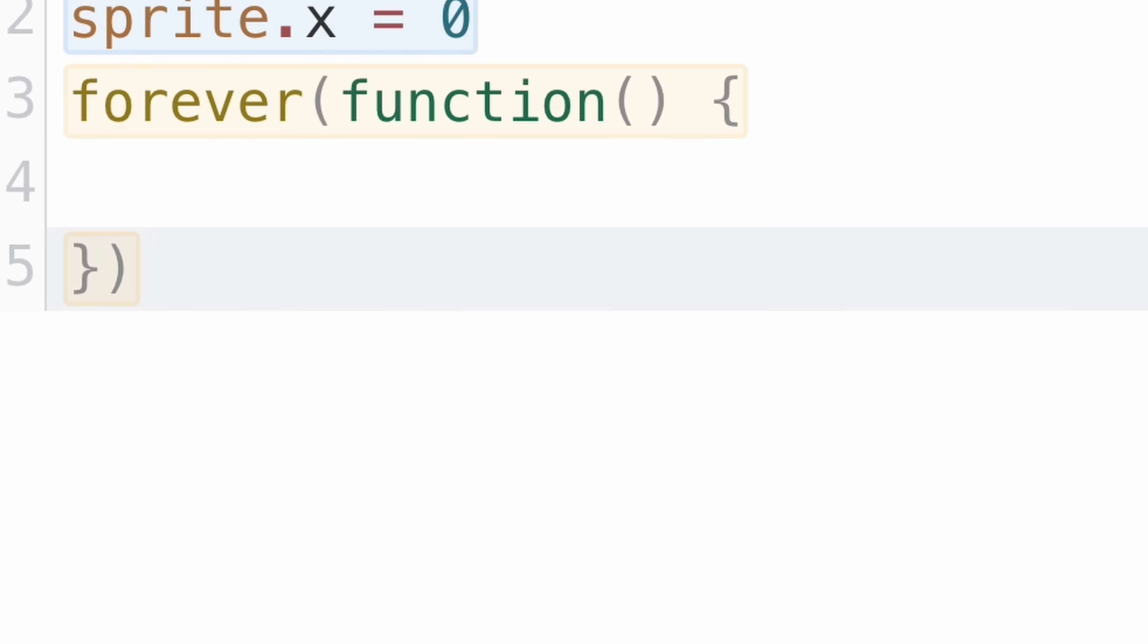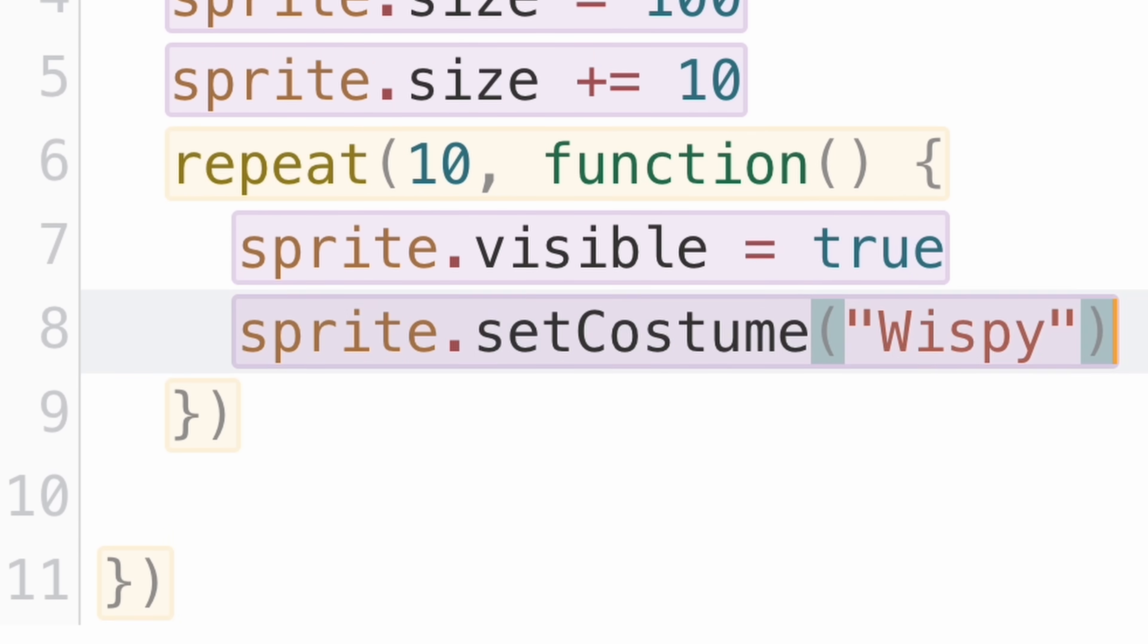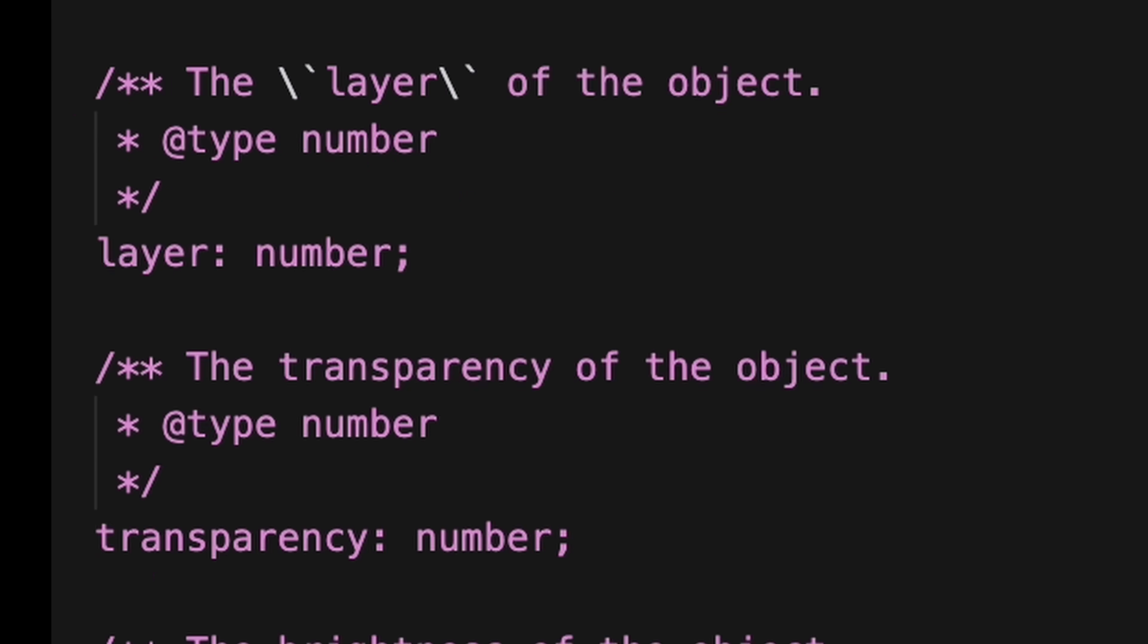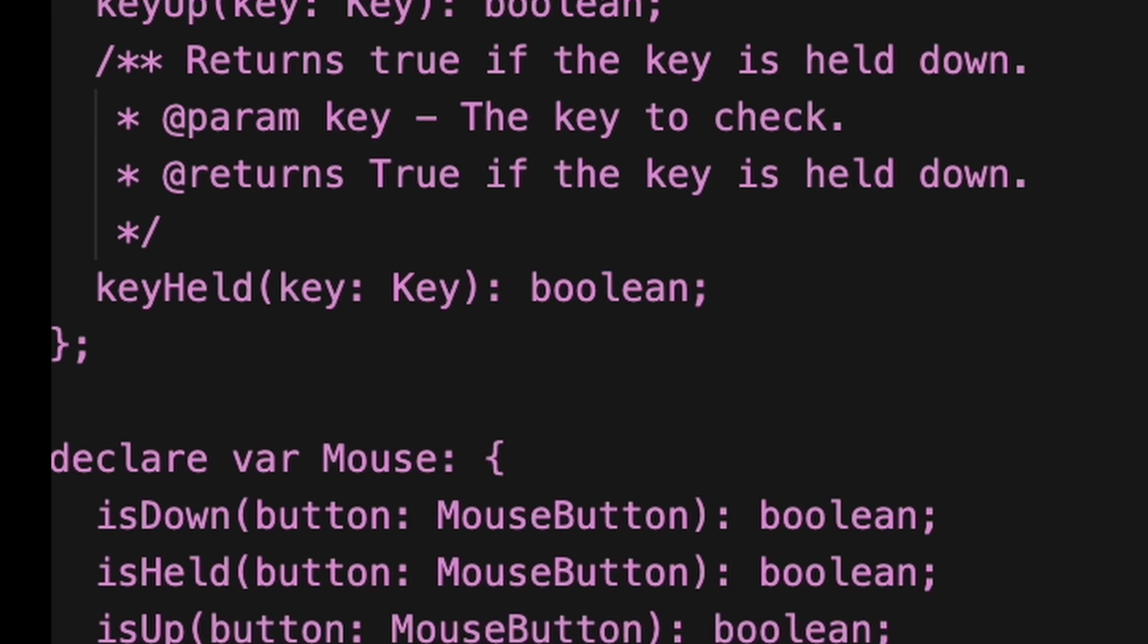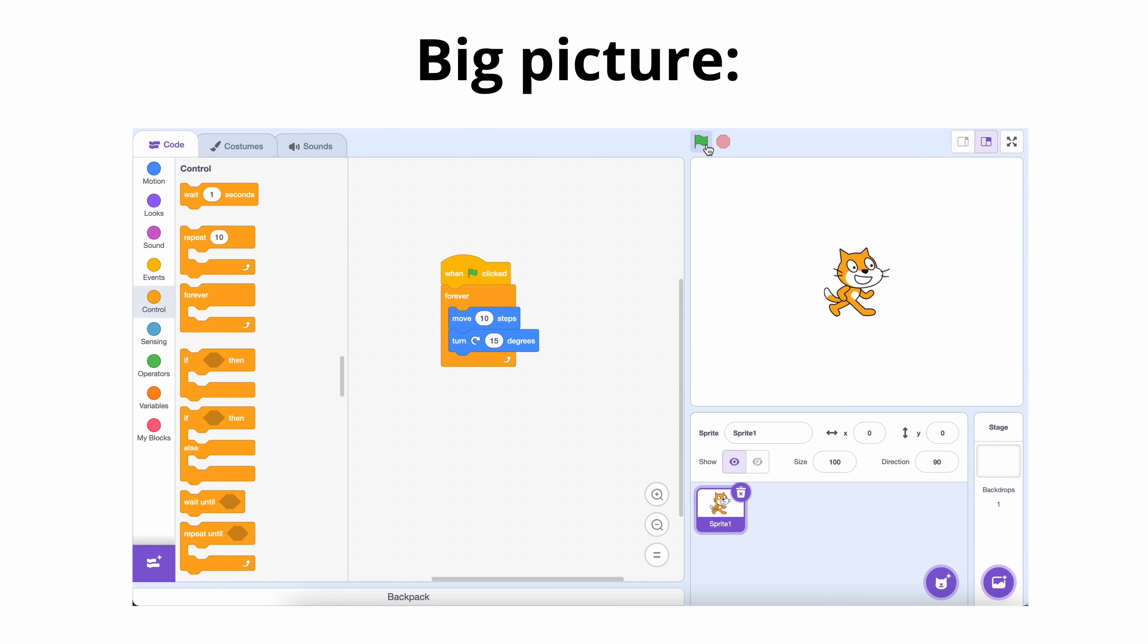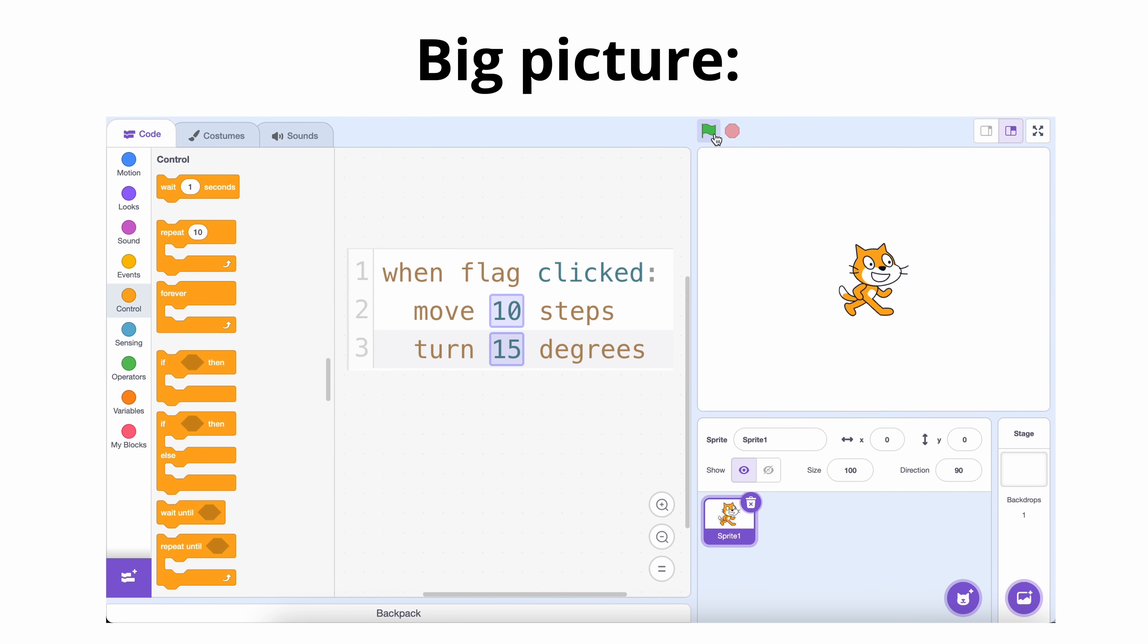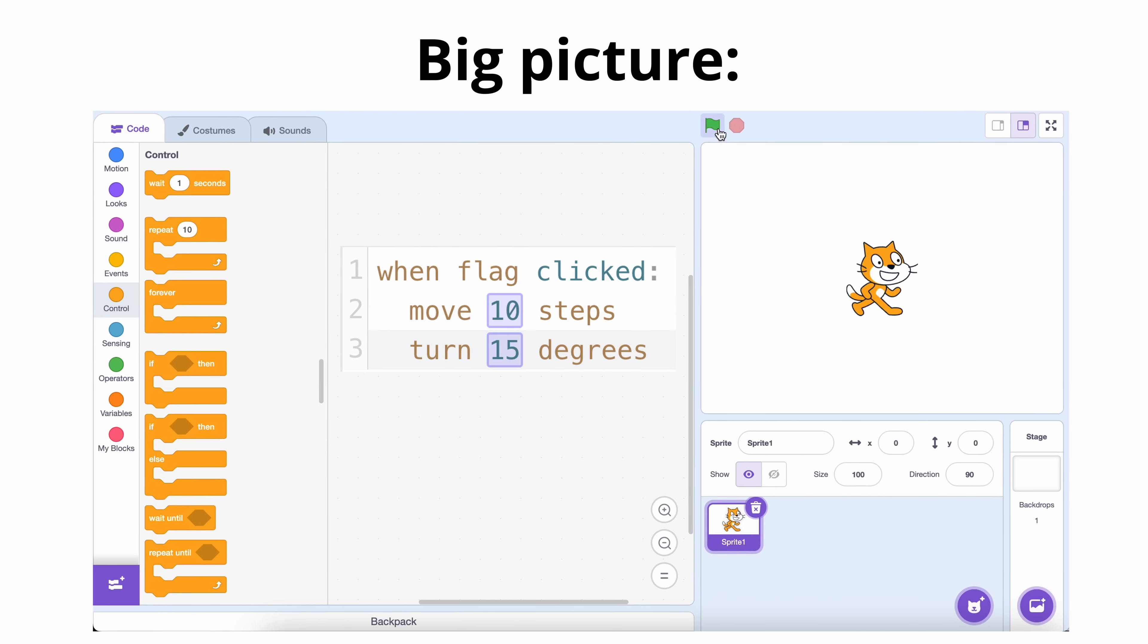That way, you still get the fun and simplicity of dragging blocks around, but you're also being a pro coder and writing real code at the same time. Once I built out that idea, I started sketching out the bigger picture. A Scratch-like game engine where you use TypeScript to build games directly in your browser.